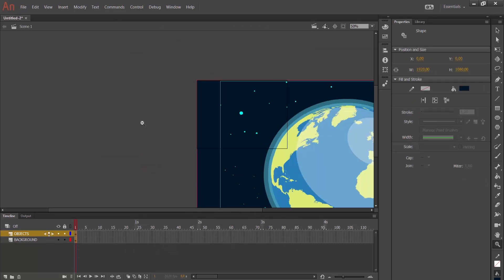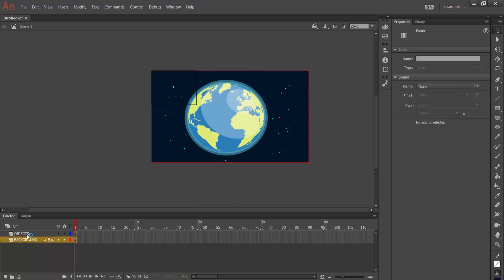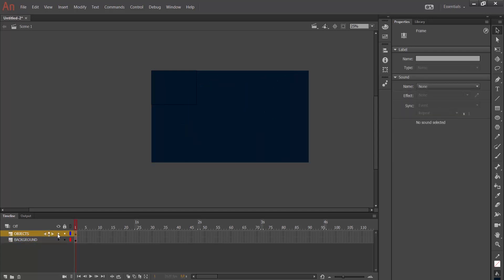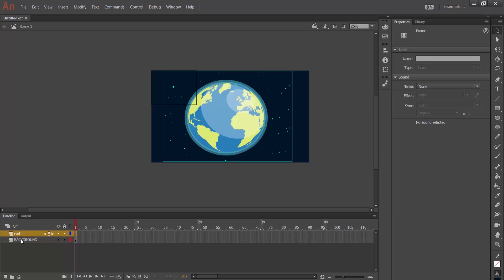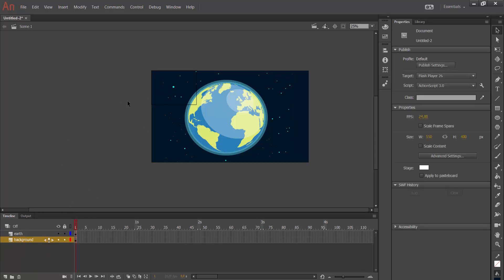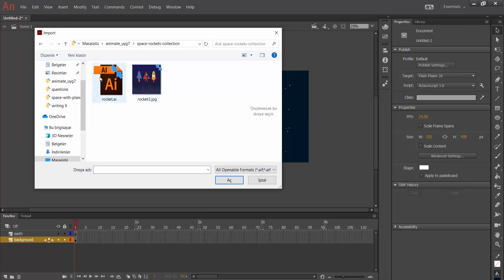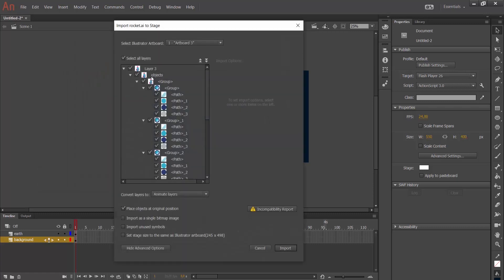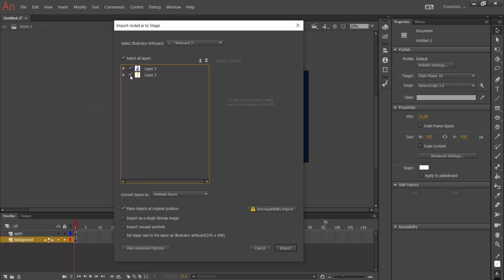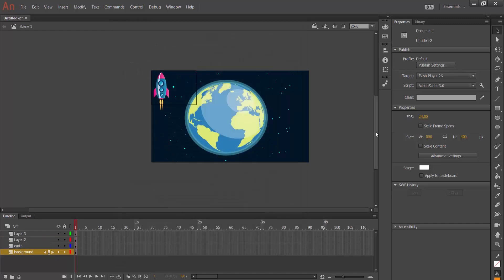Now we have two layers: one is objects and the other is background. I am going to rename them — this one is 'earth' and this one is 'background.' It is ready, but I need to import the rocket ship. I go again to File, Import, Import to Stage, and in my folder there is a rocket I made with Adobe Illustrator, so I open it.